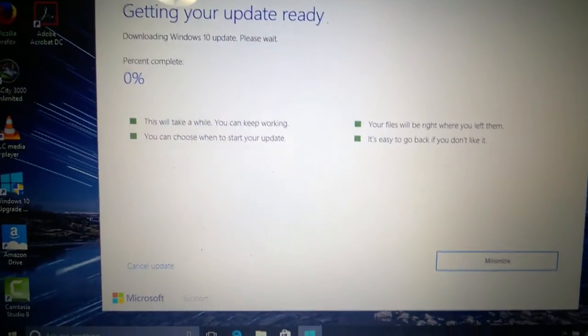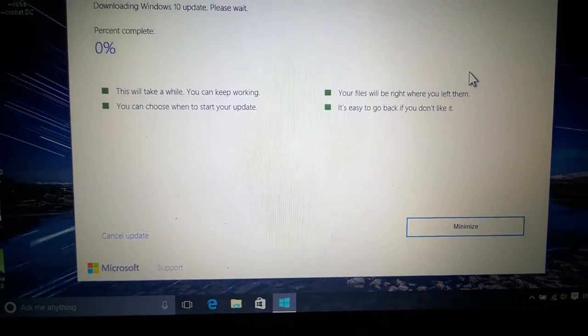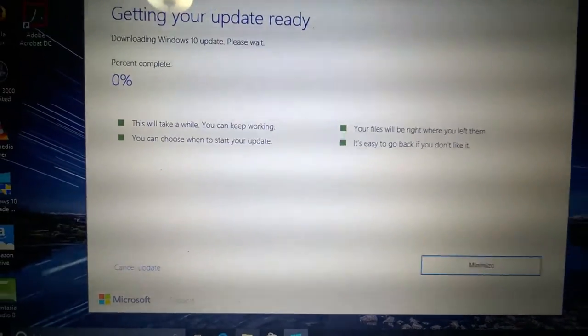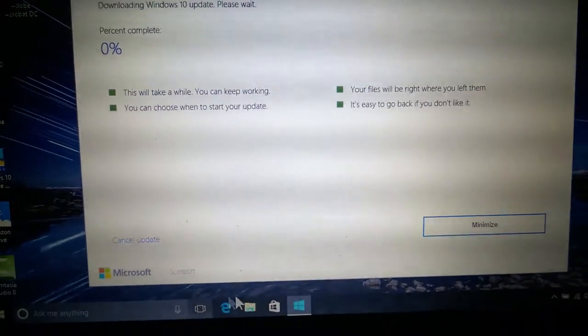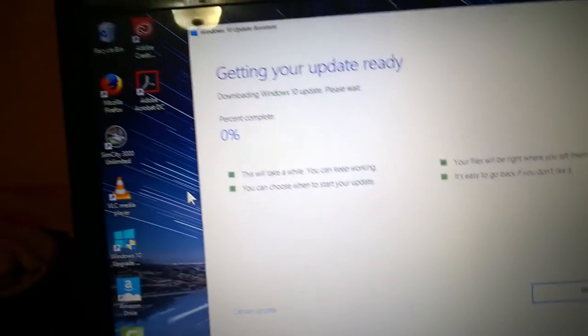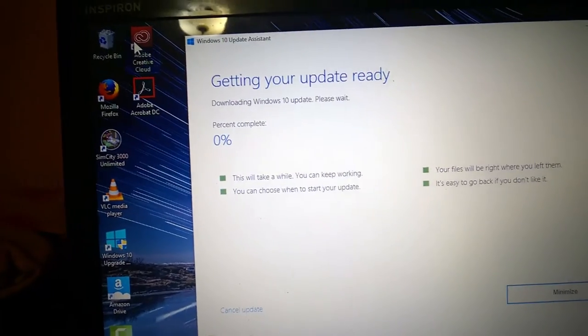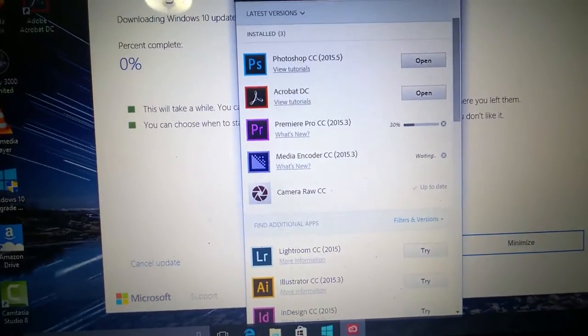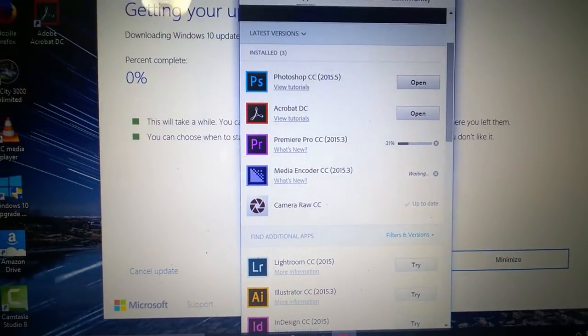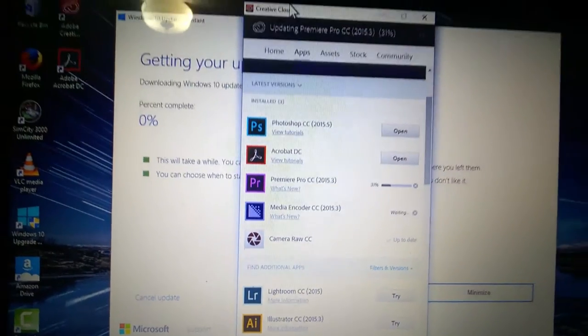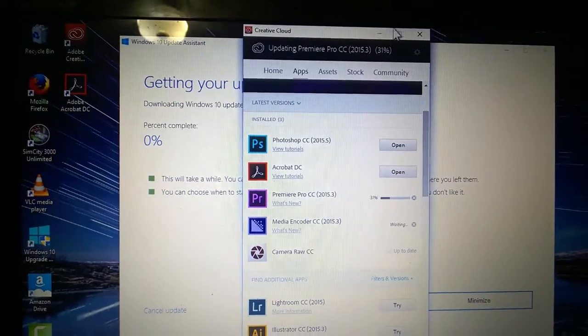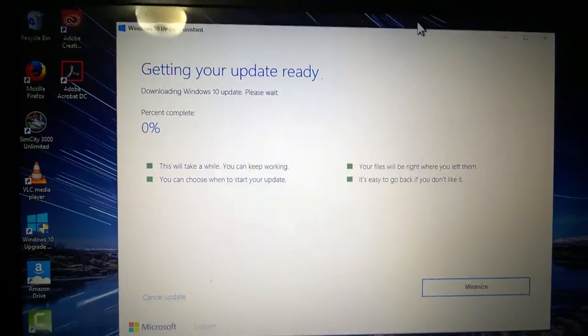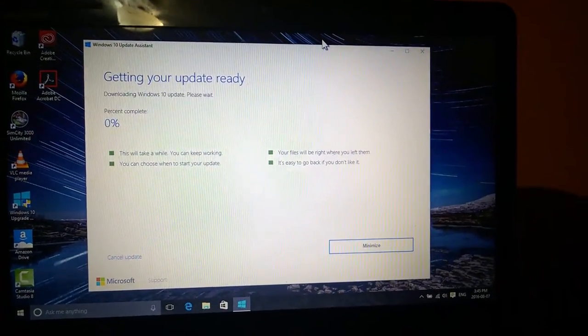It's still at zero percent. We're going to be back when this is done. But before you go, let's see how Adobe is doing with its updates. My intuition was right - I think these two are going to finish before the Windows 10 update. All right, see you guys.